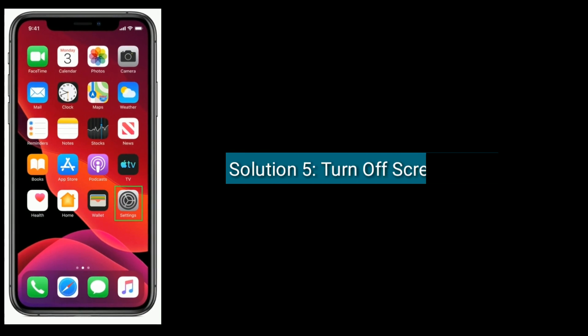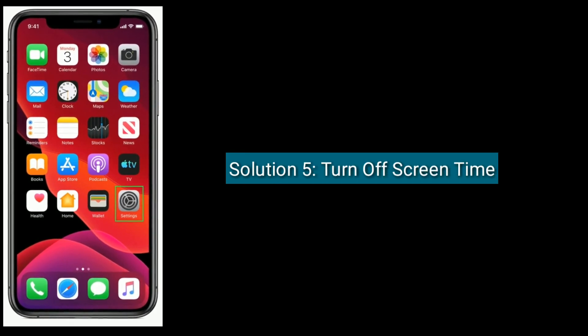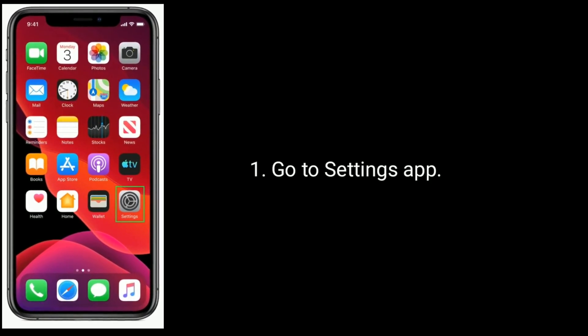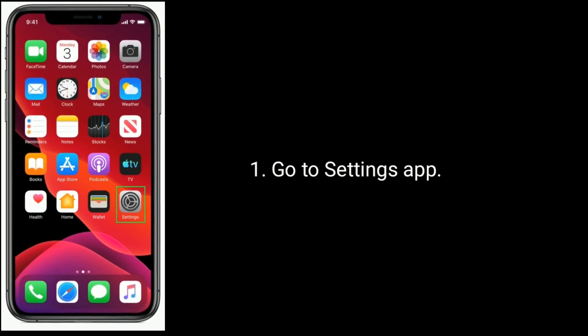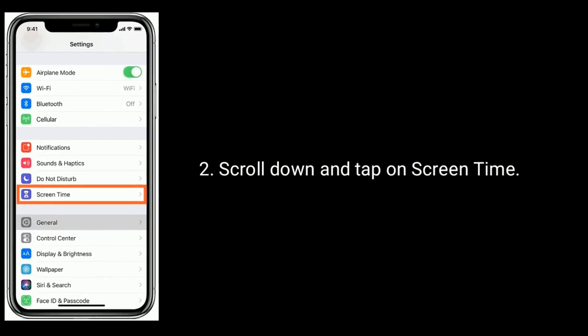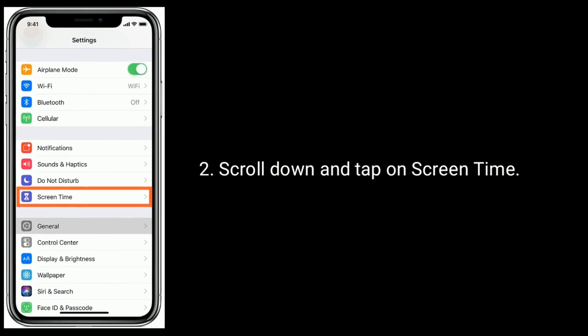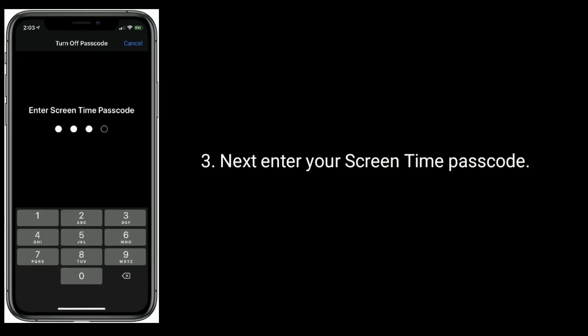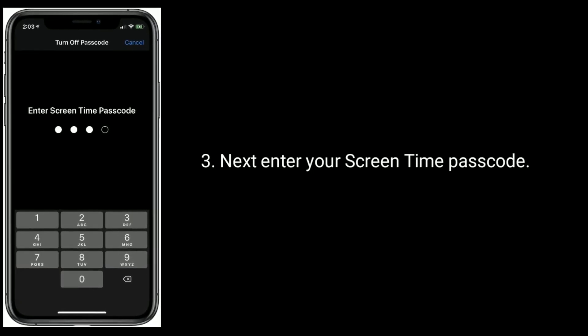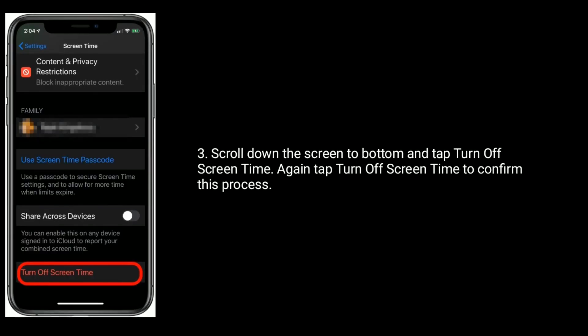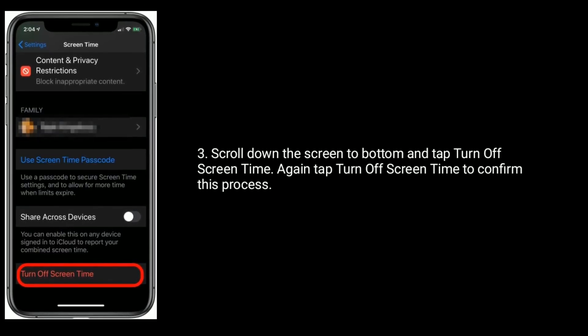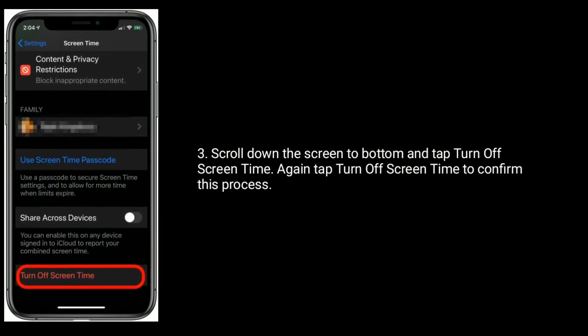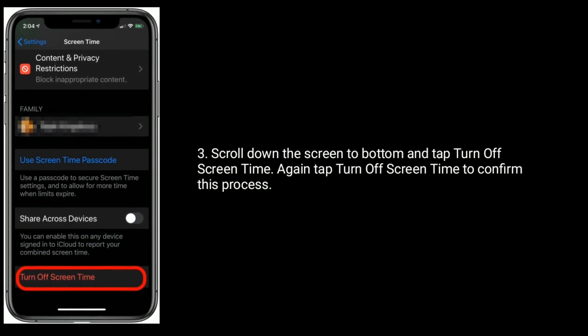Solution 5 is turn off Screen Time. Go to settings app. Scroll down and tap on Screen Time. Next, enter your Screen Time passcode. Scroll down the screen to bottom and tap turn off Screen Time. Again, tap on turn off Screen Time to confirm this process.